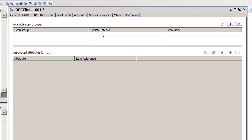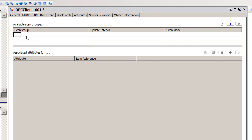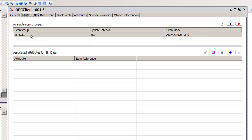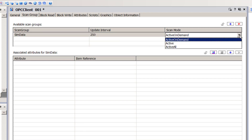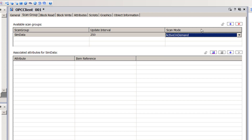For this example, we're only going to configure one scan group since we're only accessing one item. To add a new scan group, I click the blue button above the available scan group section. This allows me to give the scan group a meaningful name and define the update rate. I'm going to call my scan group SIM data and use the default update interval of 250 milliseconds. There's also a scan mode with a couple of options — we always recommend going with the active on-demand option if you're unsure. We'll stick with the default of active on-demand for this demo.